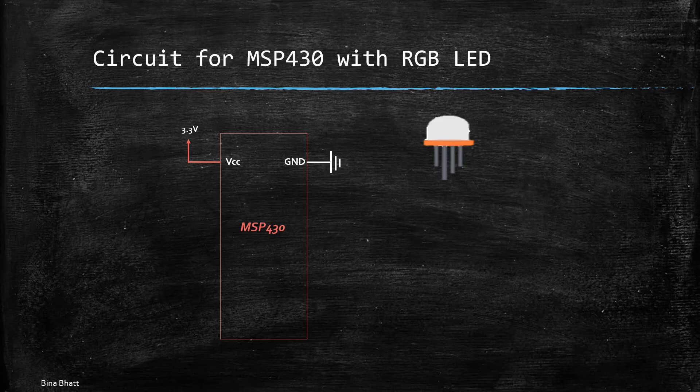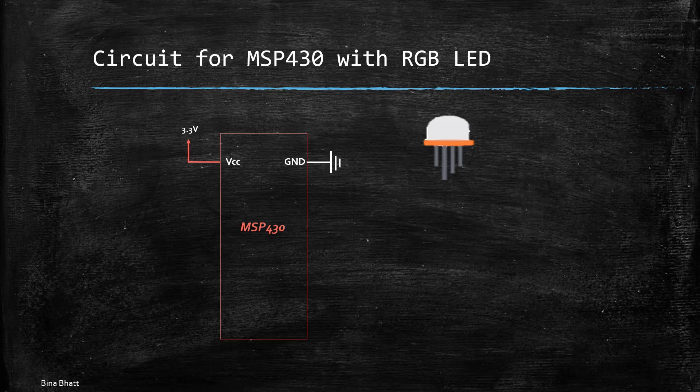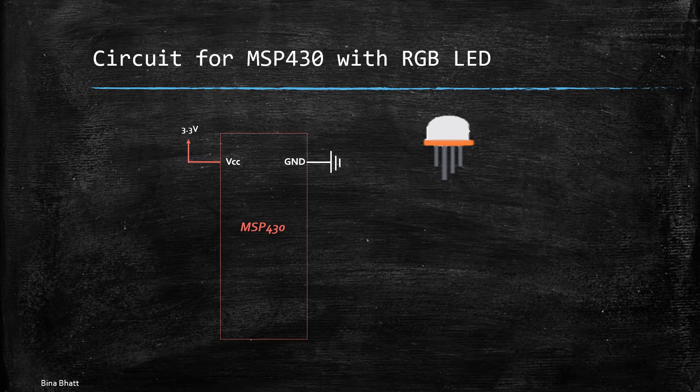Now the identification of this can be done in a certain way like if it is common cathode or common anode and I have made a video for that and I will be uploading it soon.